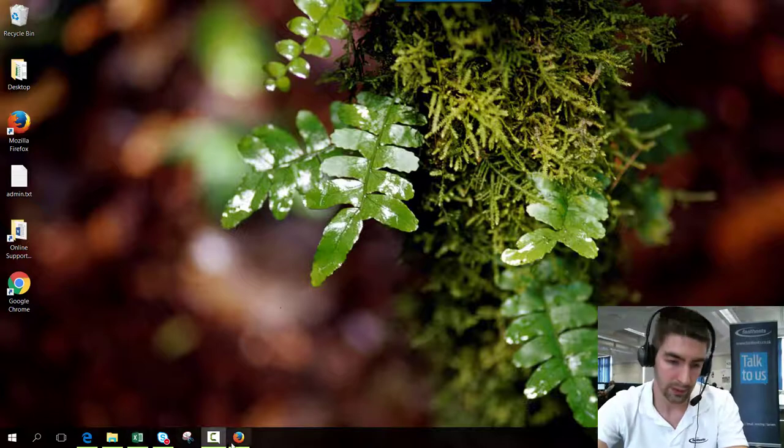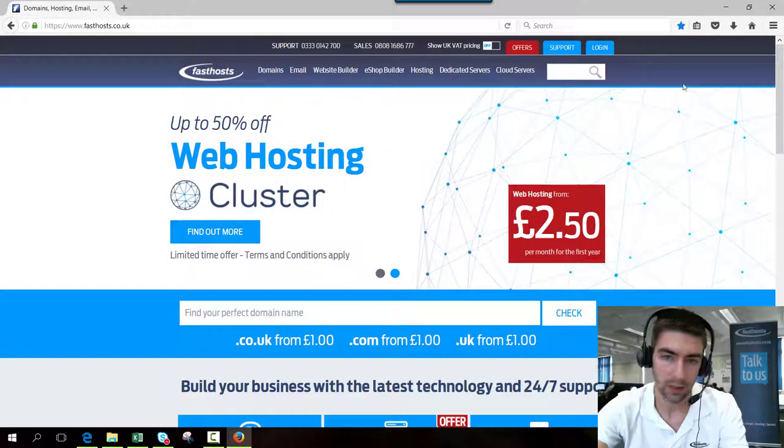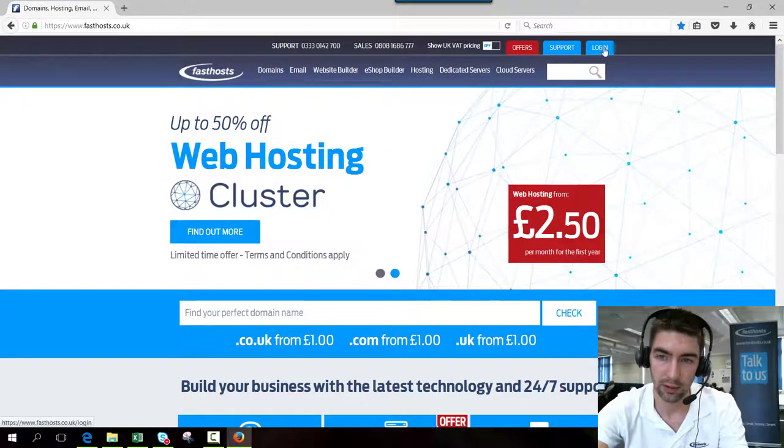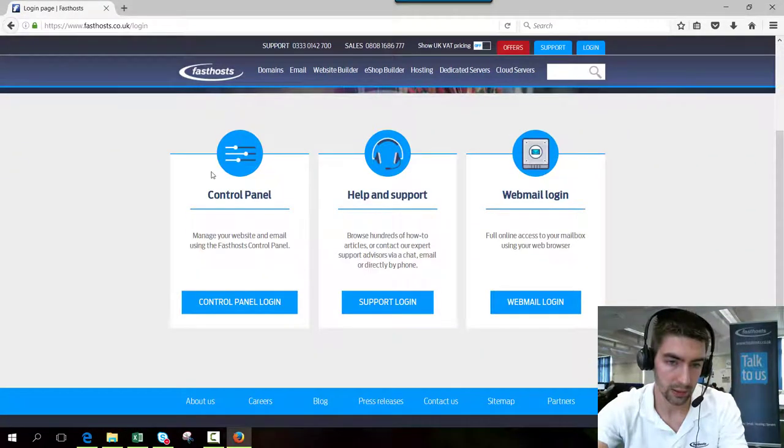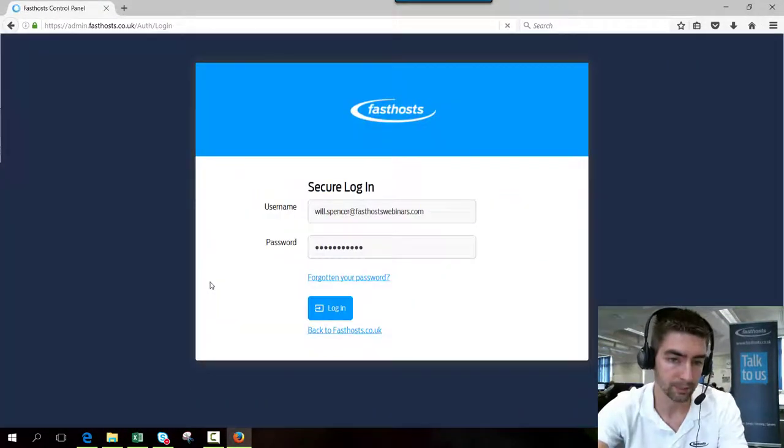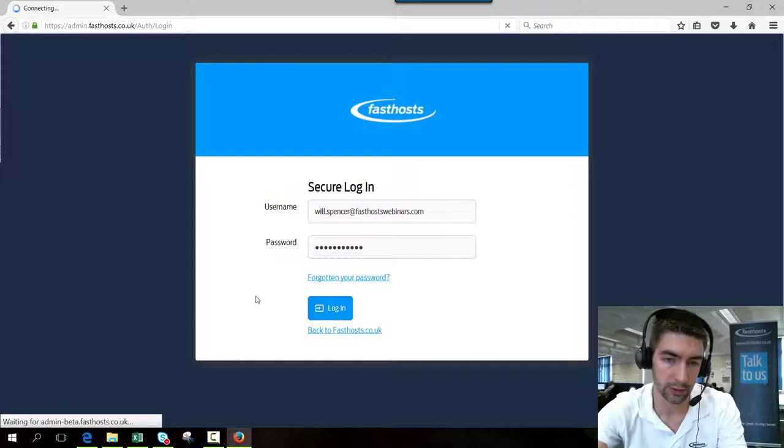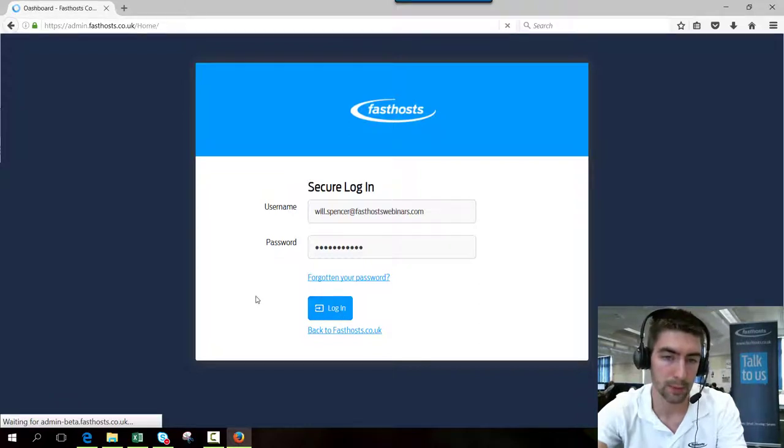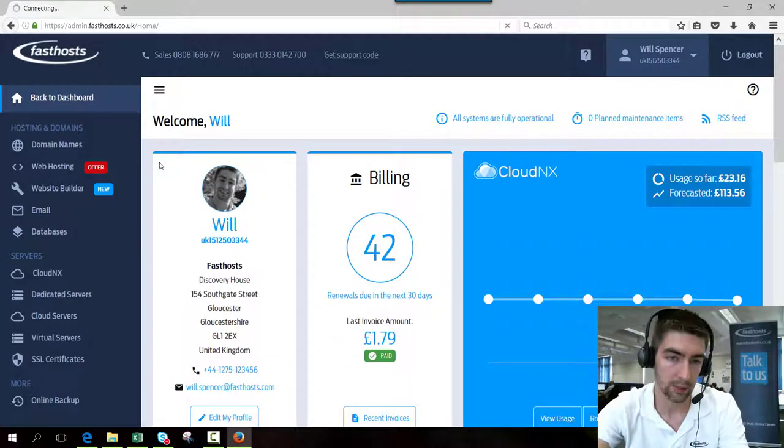To activate it, log into your FastSource control panel. Go to fastsource.co.uk, go to login, and click log into the control panel. Log in using your usual username and password, and then click website hosting.